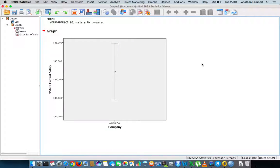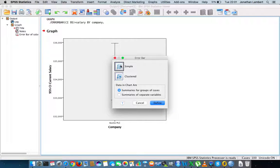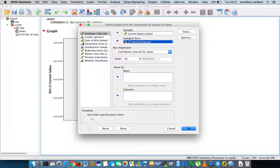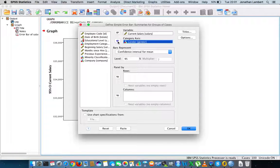Let's delve deeper into these confidence intervals for Acme PLC salaries. We go back to Graphs → Legacy Dialogues → Error Bars → Simple Error Bar → Define. Instead of looking at all employees, let's look at gender. This should produce two confidence intervals — one for males and one for females. We again define current salary as the main variable and gender as the category, at the 95% confidence level.